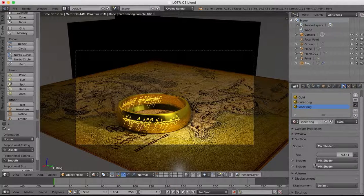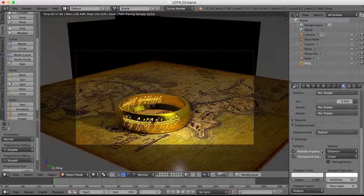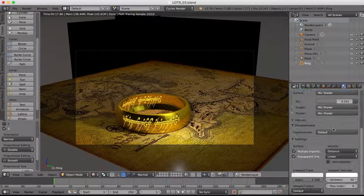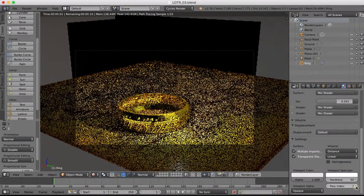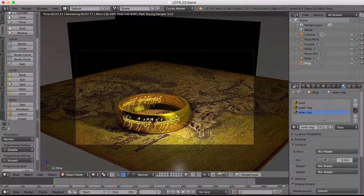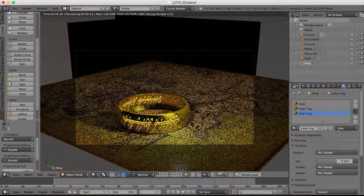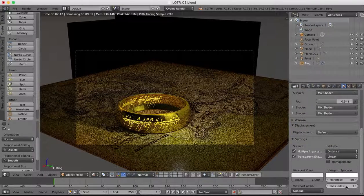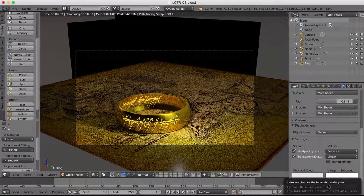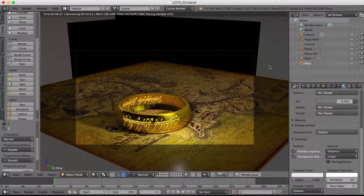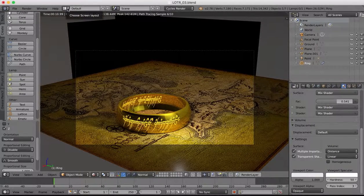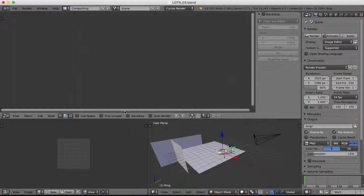Now we'll come over to our materials and we need to set the index of these materials. The outer ring and inner ring are going to have different material indexes. Down in the settings, the pass index for our outer ring will be 2 and the pass index for our inner ring will be 3. Make sure we set that pass index for the two different materials.